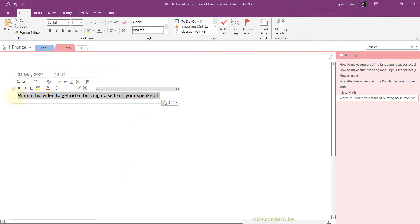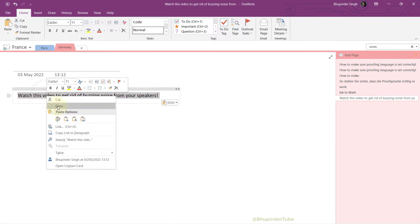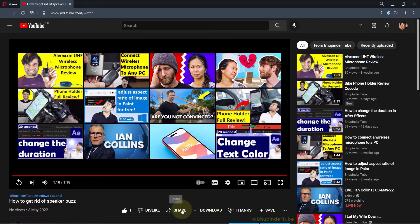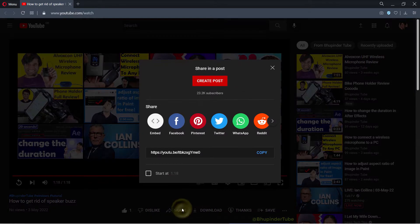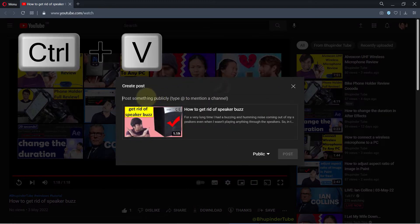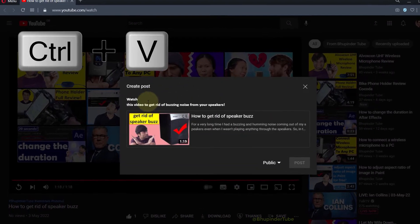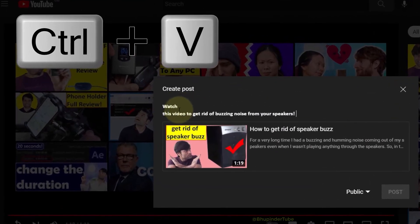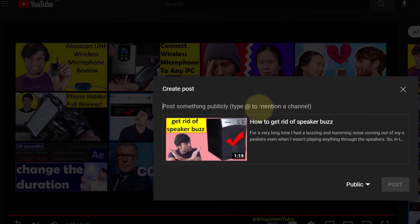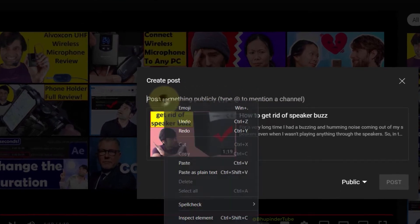...from OneNote on Windows like this, and then I try to paste it, for example on my YouTube post, when I paste it, it includes the formatting as well. So if you simply right-click on here, you could...